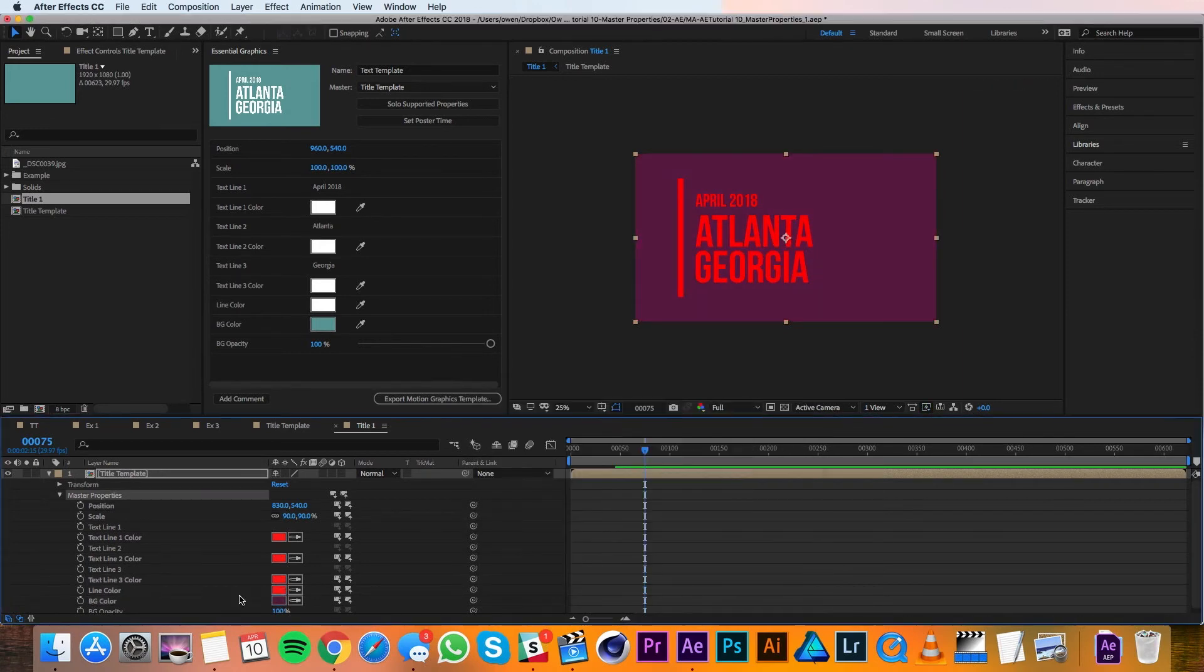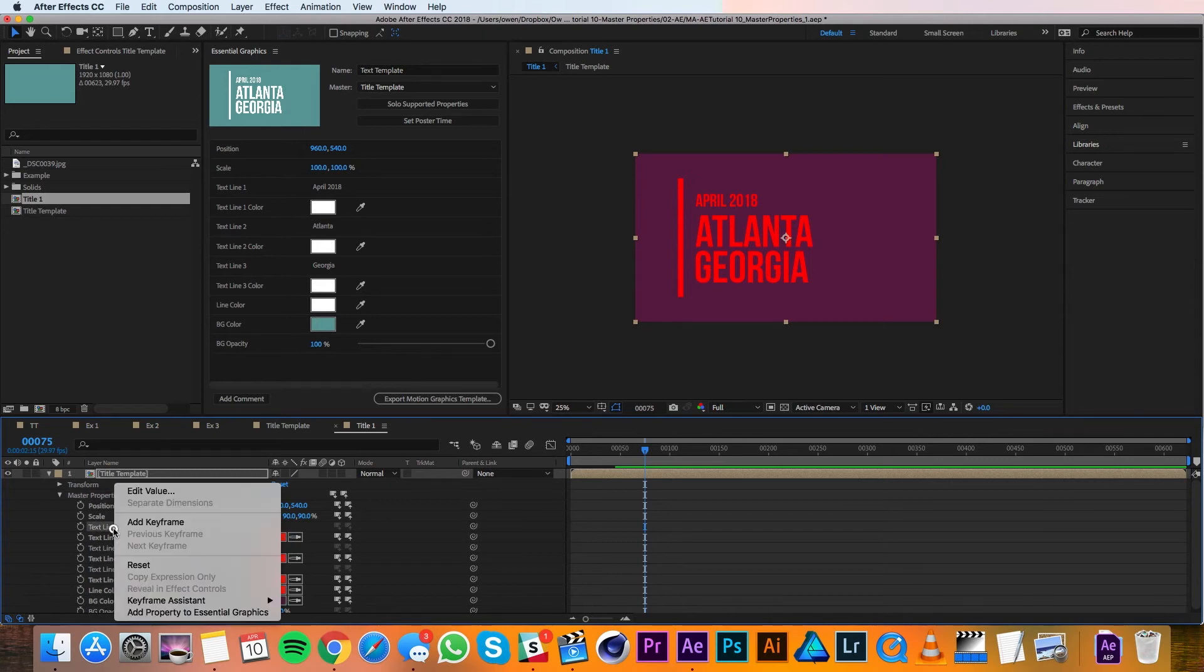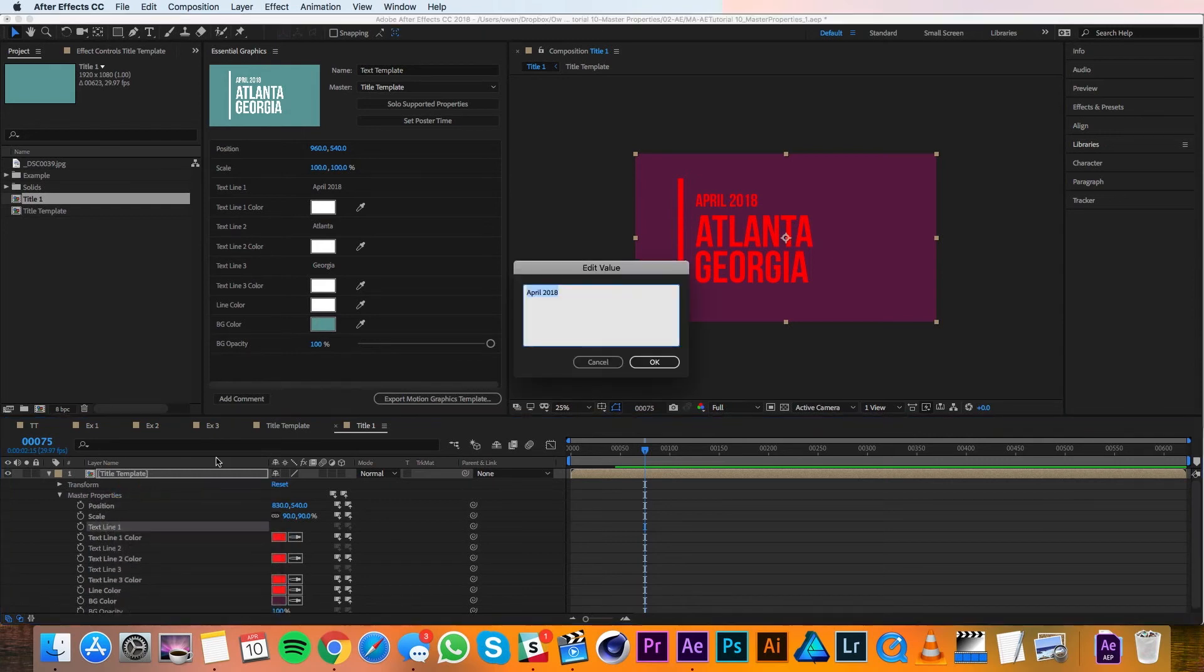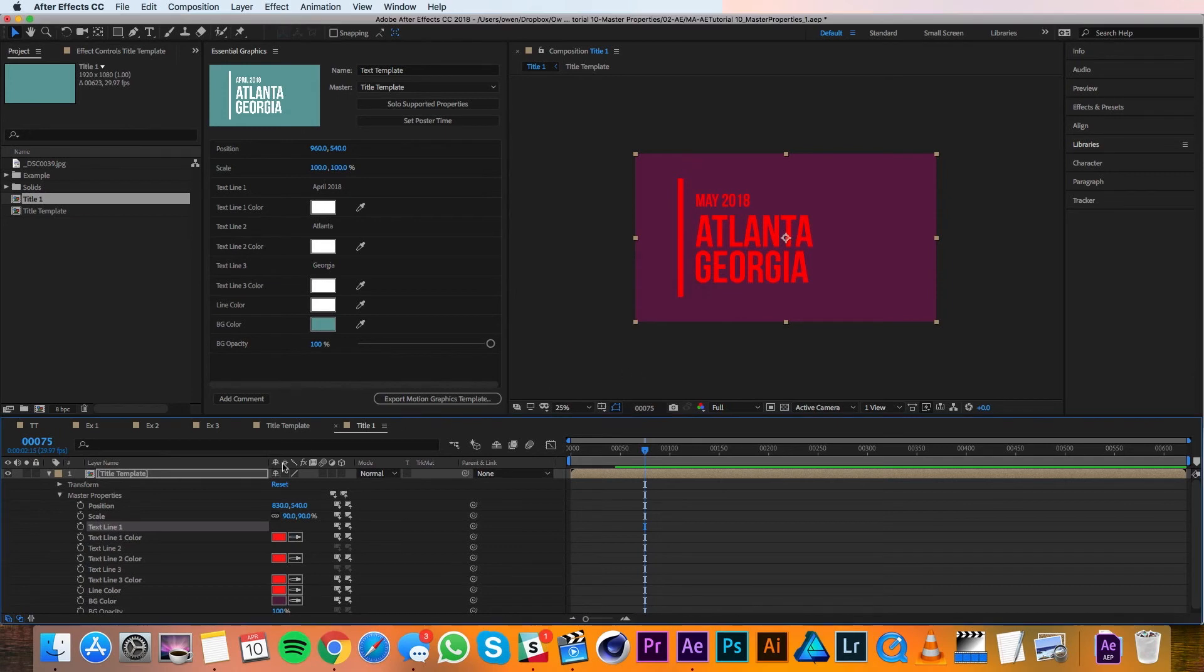So I'm happy with the colors now, I just want to change the text. It's not obvious, but if you right click on the text properties and choose edit value, that's how you change the text. And I can do that for all three text layers.